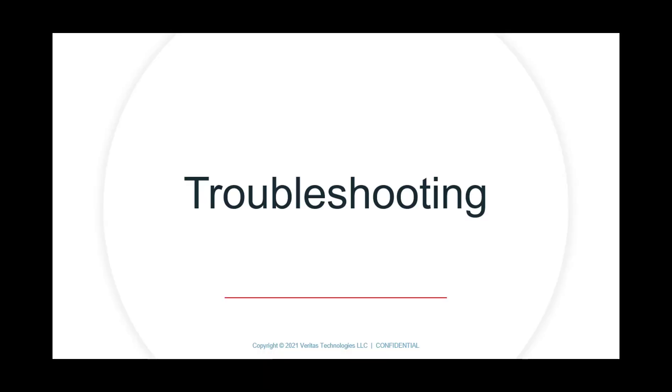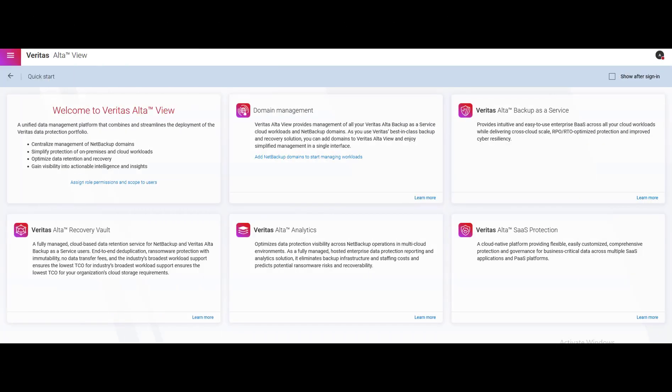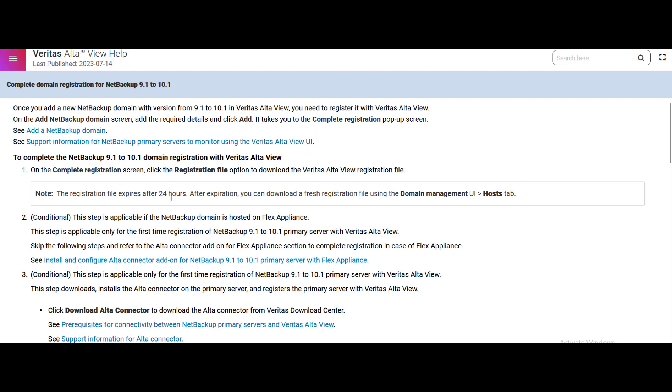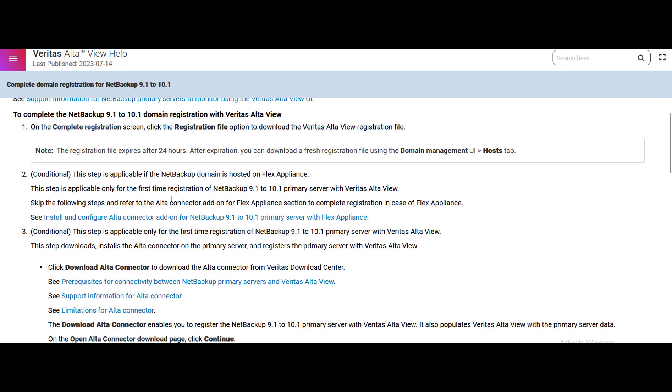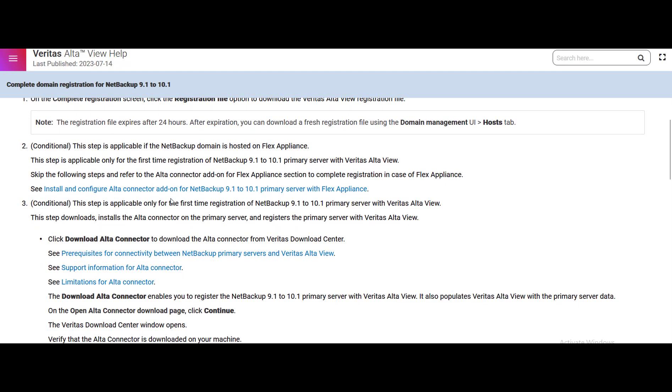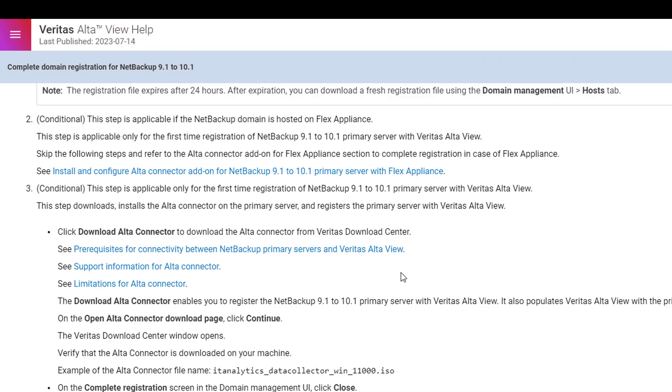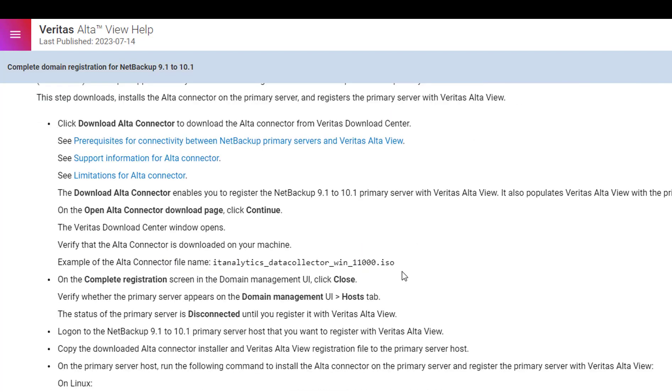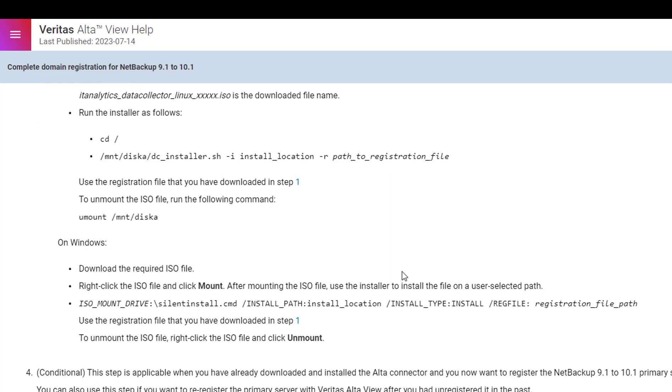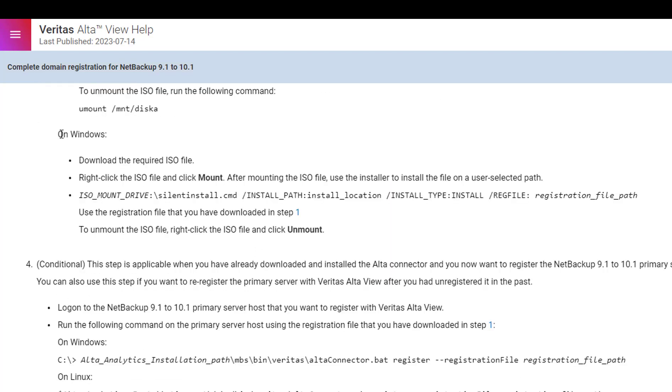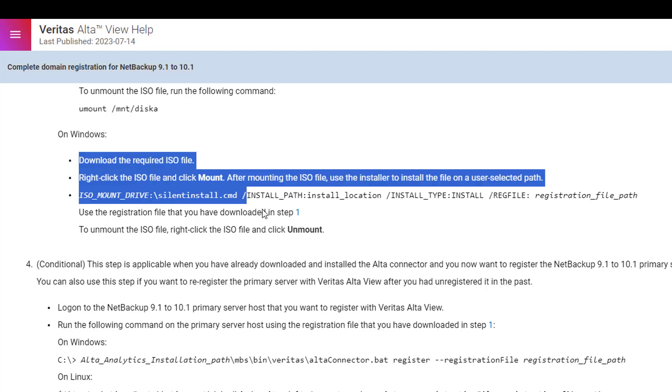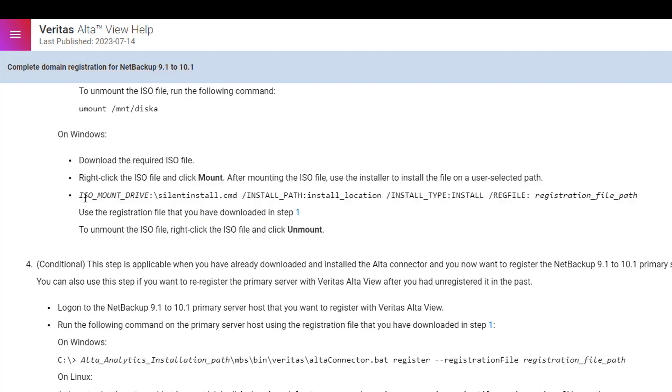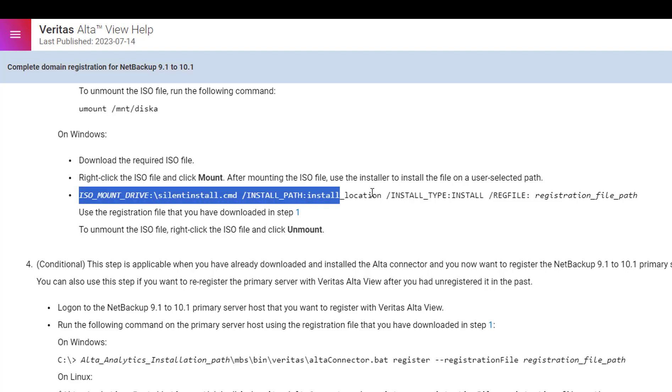For troubleshooting you can refer to the documentation page. Go to Alta UI and search for the complete domain registration page. On this page you will get the steps for registration. You can search for the Windows registration steps. Here all the steps are mentioned. Downloading the ISO file and the installation command with all the options required.